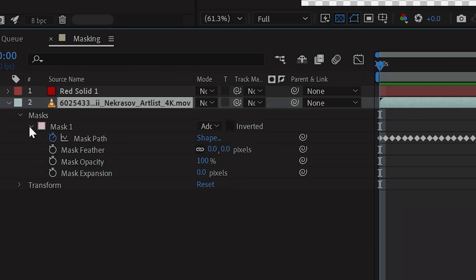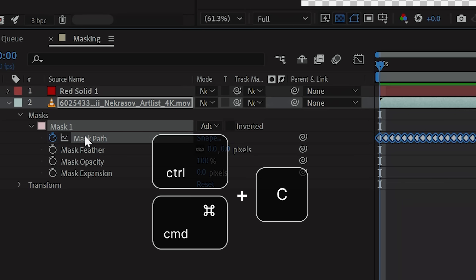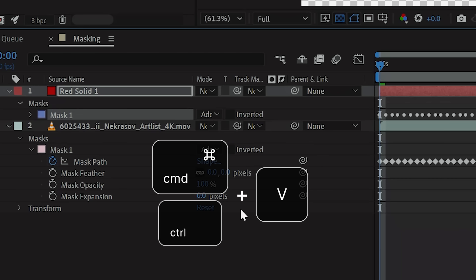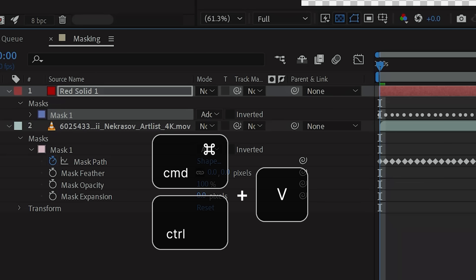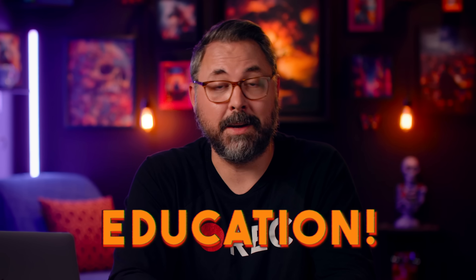If you want to apply these keyframes to another layer like a solid, all you have to do is tap your mask and use Ctrl-C on Windows or Command-C on Mac to copy, then paste using Command-V or Ctrl-V on Windows. I probably didn't need to tell you how to copy and paste, but we're all about education here.